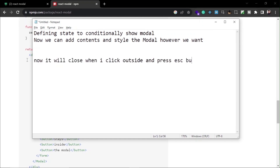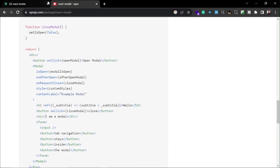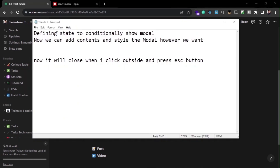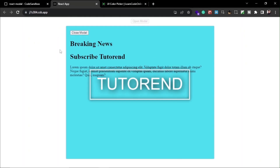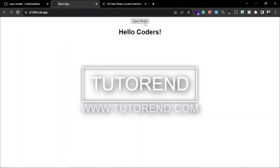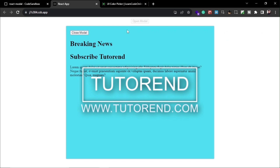Thanks for watching this video. Don't forget to subscribe to TutorEnd for more videos like this in the future. Stay healthy, keep coding, and keep watching TutorEnd.